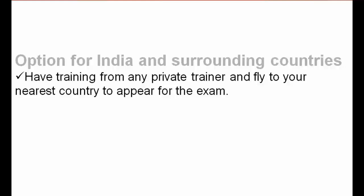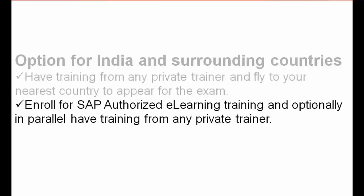Another option is to enroll for the SAP authorized e-learning training program and optionally in parallel have training from any private trainer. The e-learning is self-learning and is about half price compared to classroom training. If you're not confident with the e-learning, you can have training from any private trainer online. That's another option for you to save money, but the rules still apply.